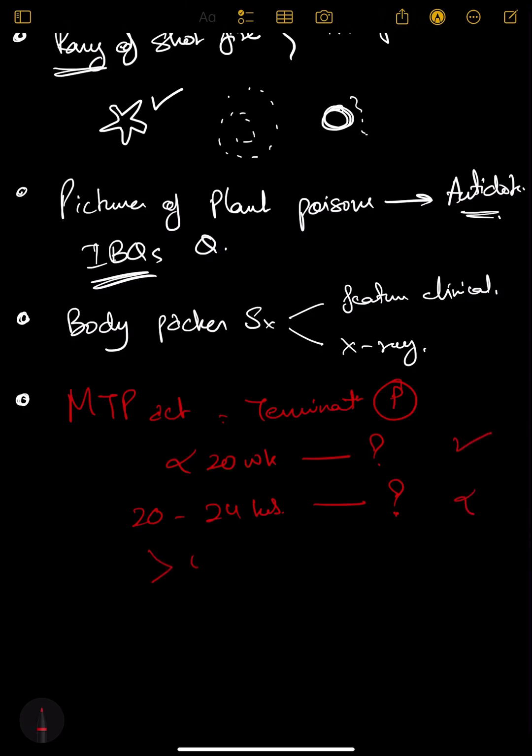All these things you need to remember. Other than this, one more question would be burn percentage calculation.